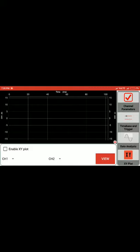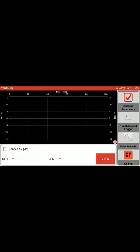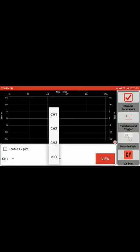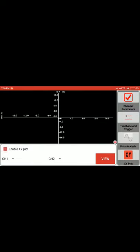Finally, coming to the XY plot, the data of one channel is plotted with respect to another. We have two options for selecting the two channels required for XY plot, and then you click on enable XY plot so the relevant curve will be plotted.